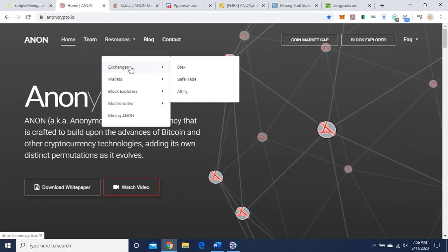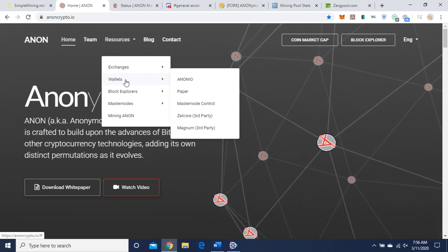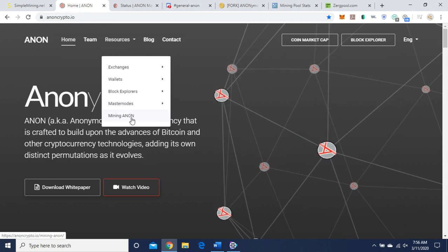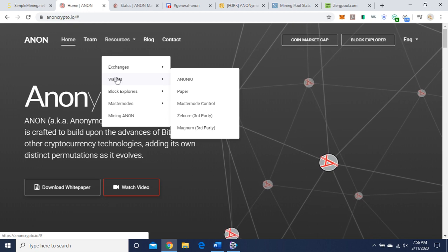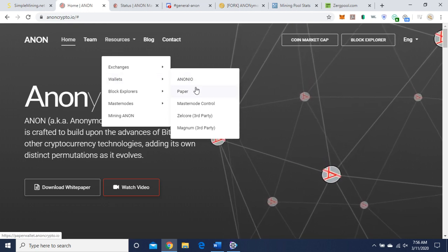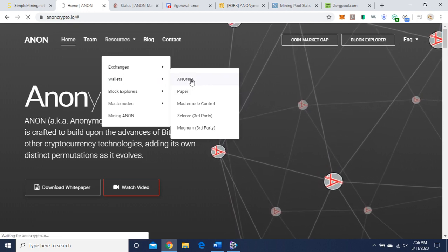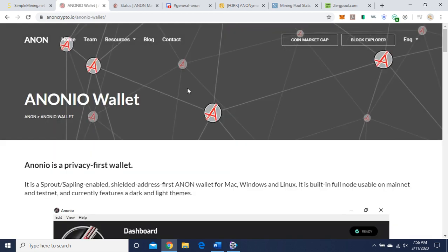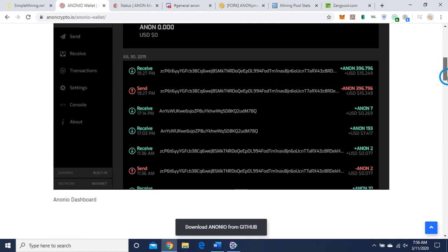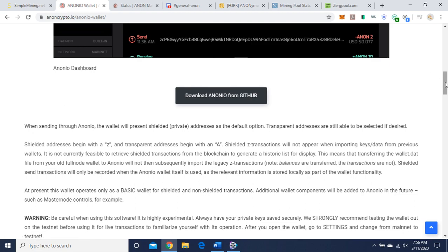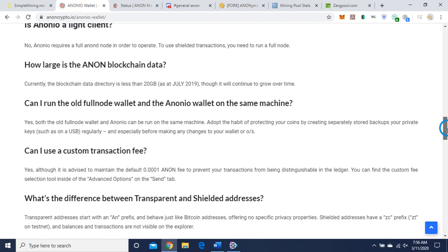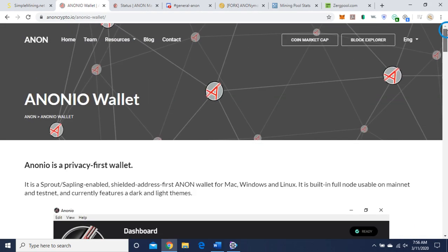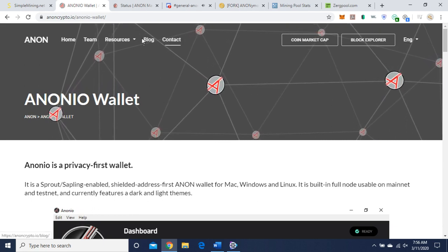Oh, here we go. Resources. So here are the wallets. Block Explorer, Masternodes, and Mining Anon. So let's go to wallets real quick. Okay, here's the wallet. So here's where you want to download it here on GitHub. And there's a Frequently Asked Sections here if you need help with that. So I obviously chose Windows 64 wallet for my desktop.